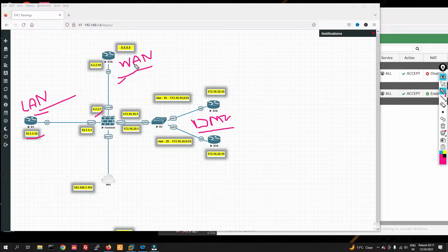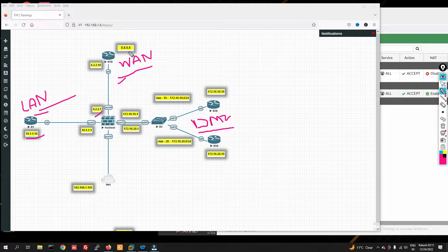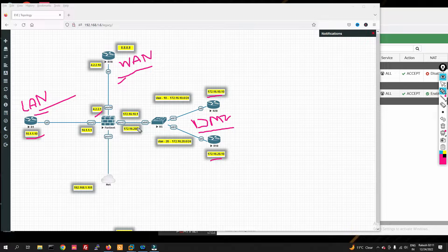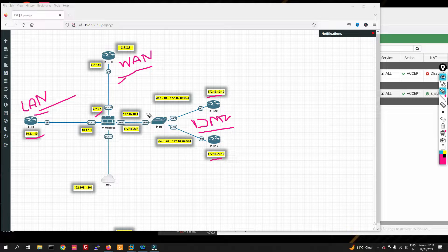In destination NAT we will play with multiple things. We will translate the destination IP with our VLAN 10 server and VLAN 20 server, and we'll go through them one by one. We will use virtual IP instead of physical IP and see how to translate it.